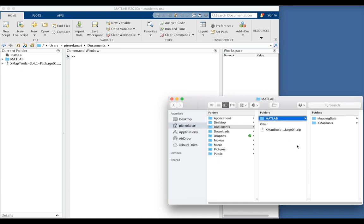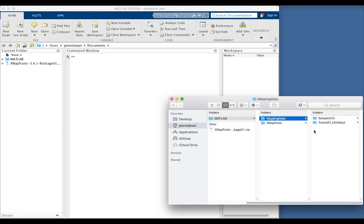In the directory MATLAB, I also created a second directory, mapping data, containing for each project that I want to handle with XmapTools, a folder with the name of the project.